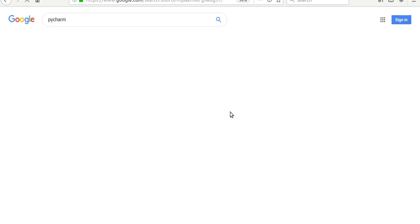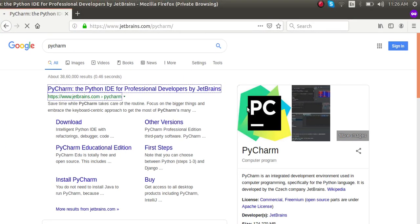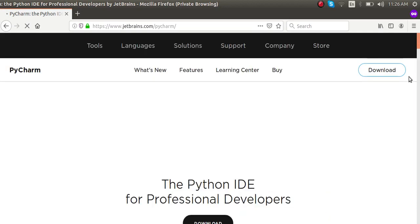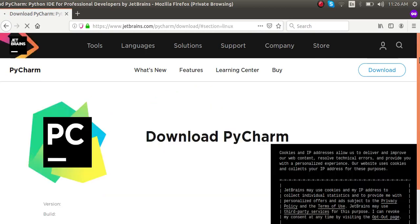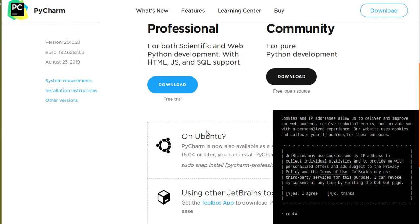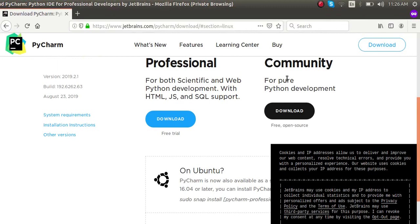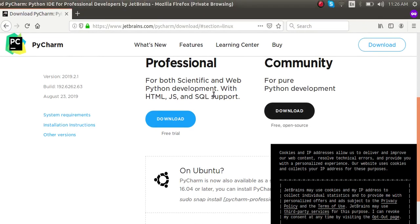Once you search, you can see JetBrains — that is the official site where you can download PyCharm. Once the site is open, you can see a download button in the top right of the screen. By clicking the download button you will get two options: one is Professional and another one is Community. Community is free and open source; for using Professional we need to get a license key from JetBrains.